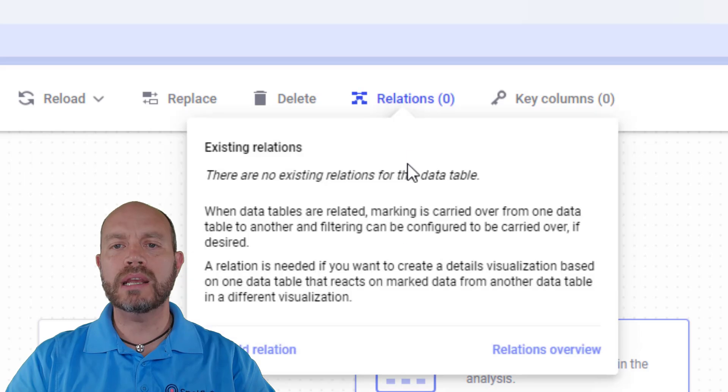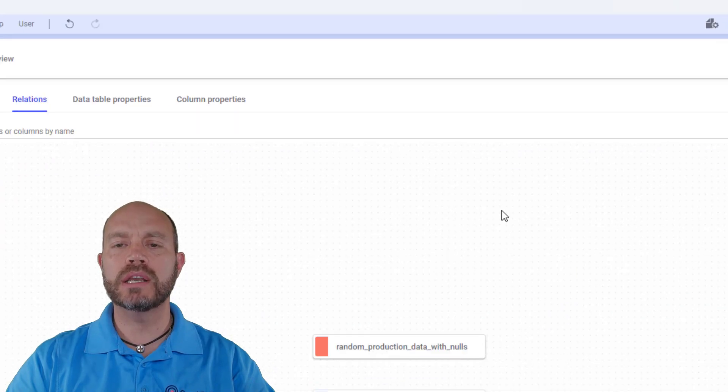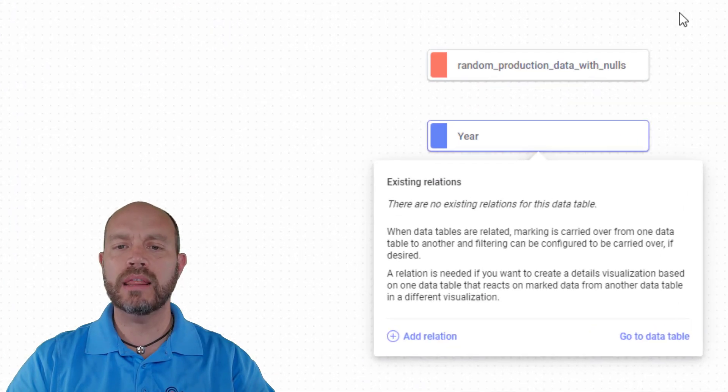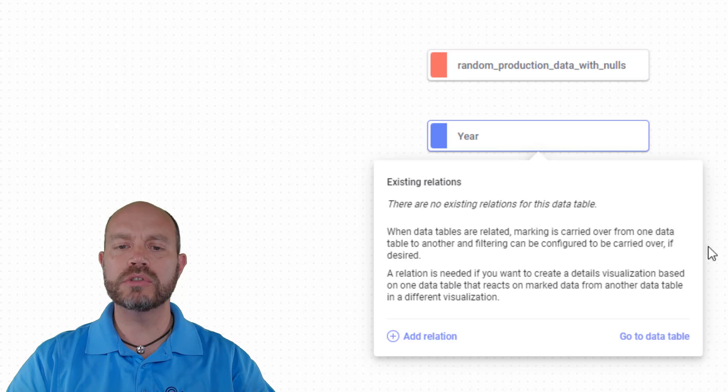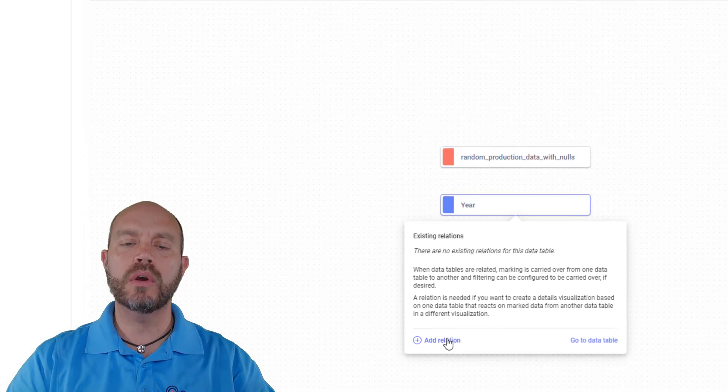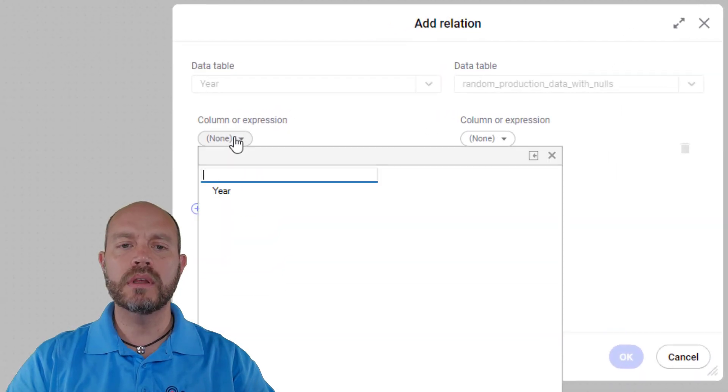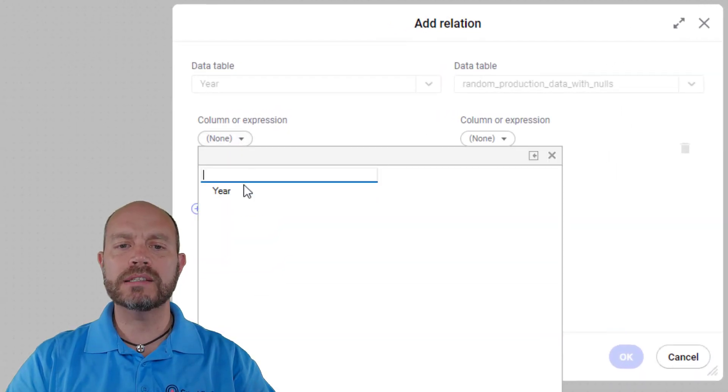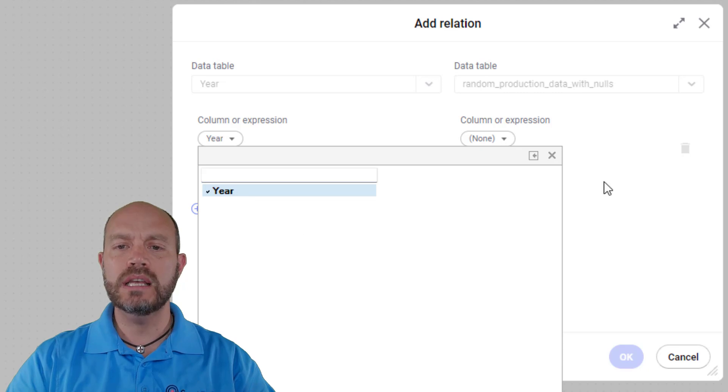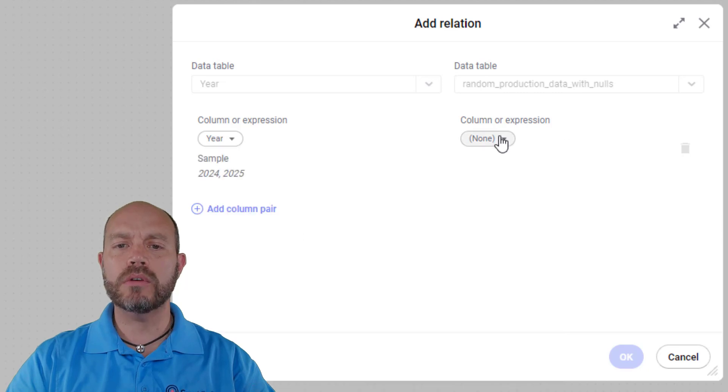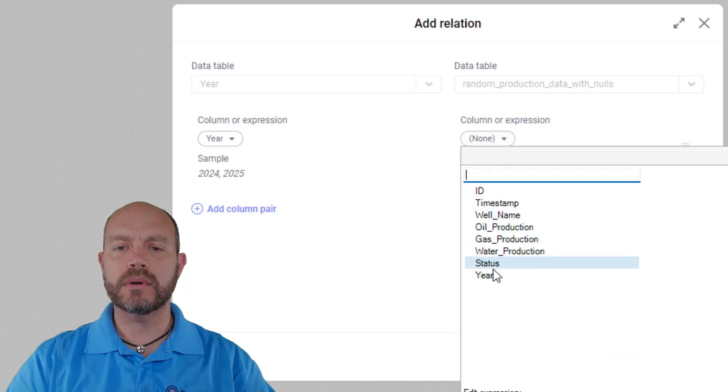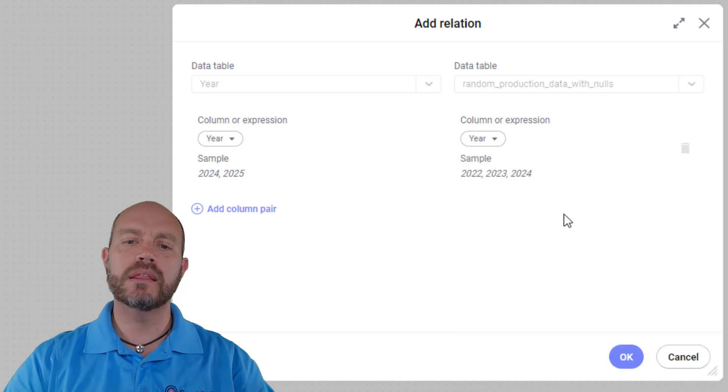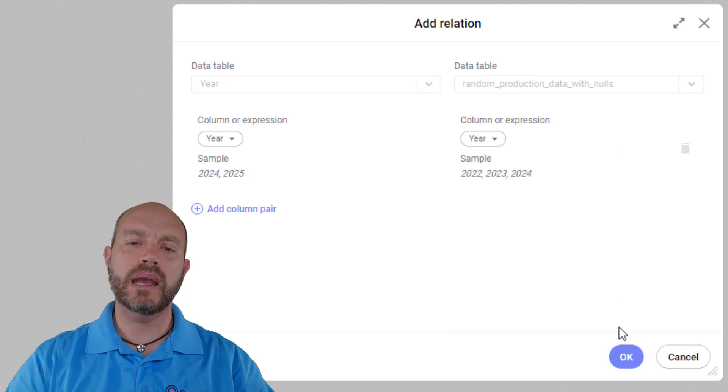I'm going to manage my relationships. I'm going to see the relations overview. I see my two tables there. They have no relationships already, but I'm going to add a new relation. From my data table, I'm going to select the year. And from my other data table, I'm going to select the year. So that way it's related by year.